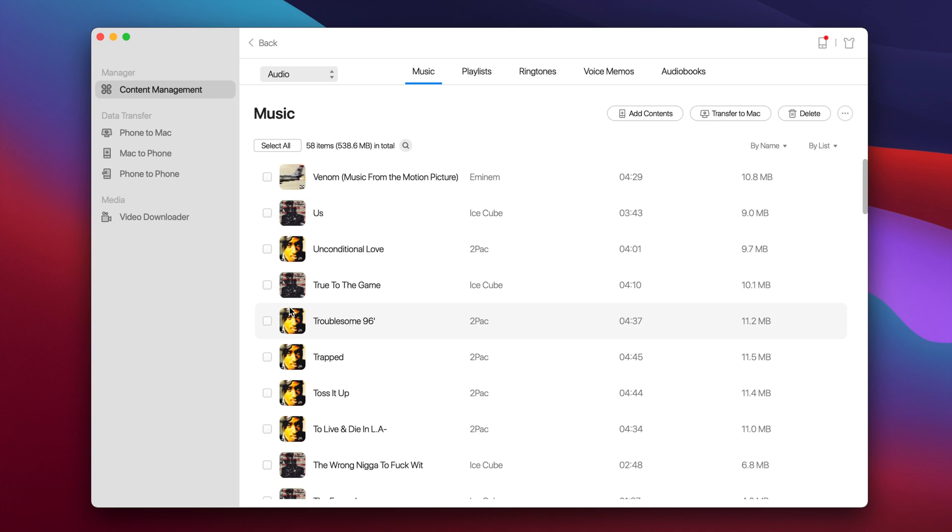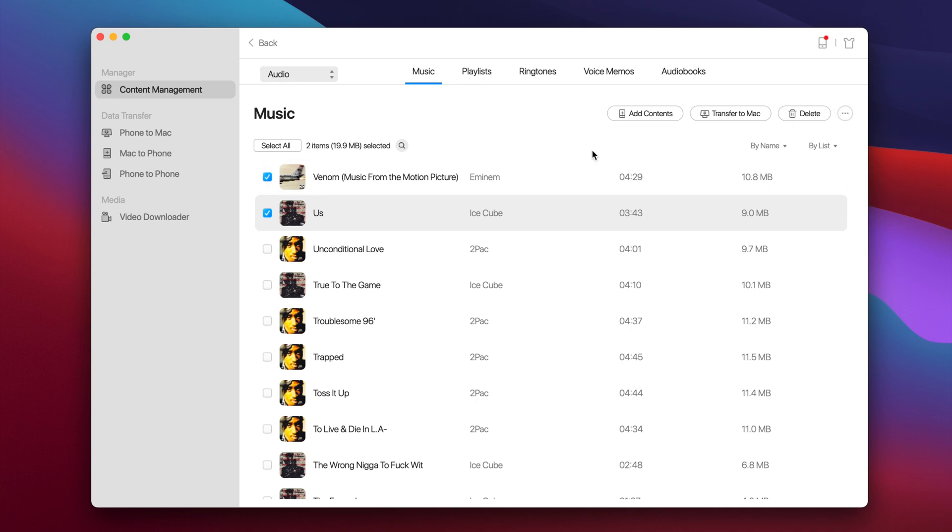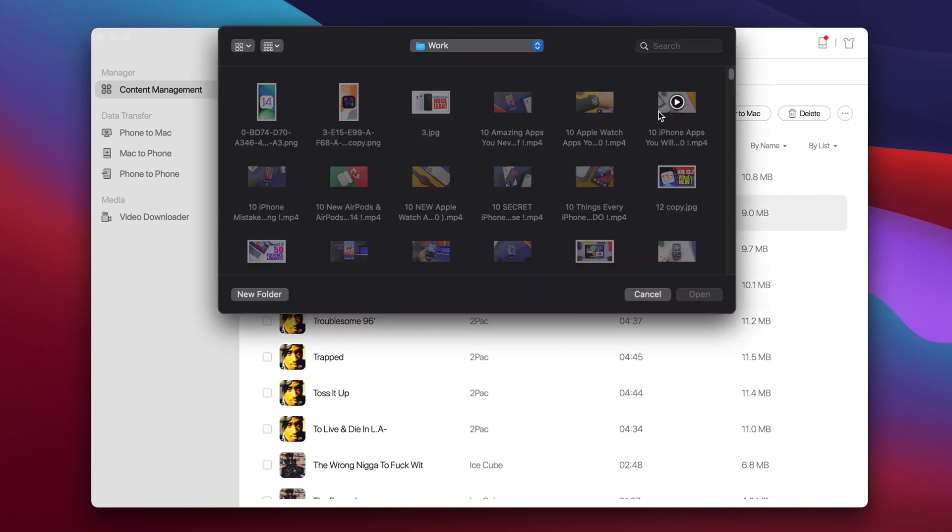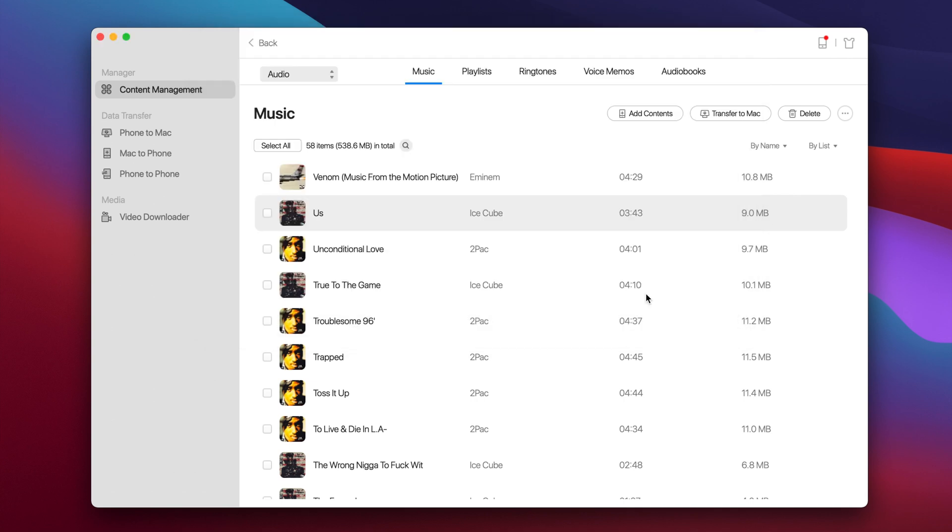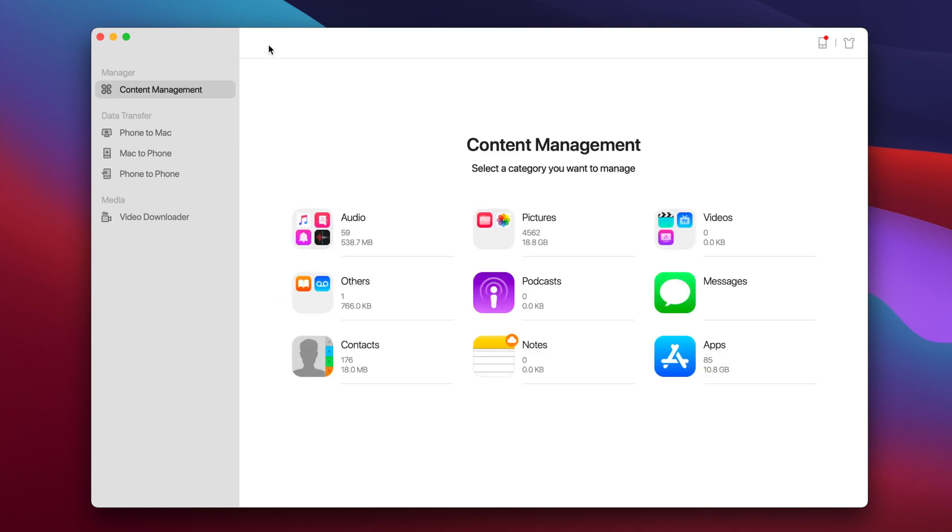If we go to music right here we will be able to manage all the music that we have on our phone. So here I can go ahead and just select a few of them if I want to delete them from the device or I can transfer them to my Mac. Or what I can do here is tap add contents, which means that I can add music to my iPhone directly from my Mac. So if I want to transfer I can do that very easily from here.